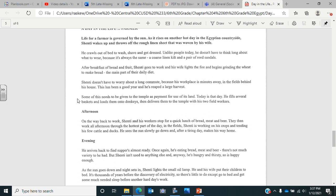Today is that day. He fills several baskets and loads them onto donkeys, then delivers them to the temple with his two field workers. Now it's afternoon. On the way back to work, Shenti and his workers stop for a quick lunch of bread, meat and beer. They then work all afternoon through the hottest part of the day in the fields. Shenti is working on his crops and tending his few cattle and ducks. He sees the sun slowly go down and after a tiring day makes his way home.